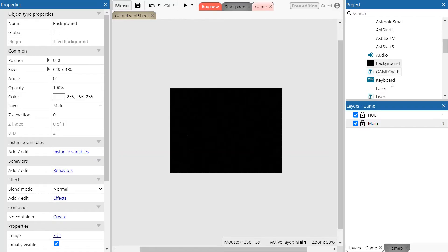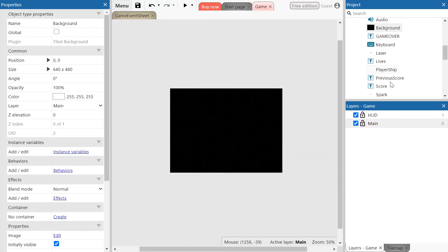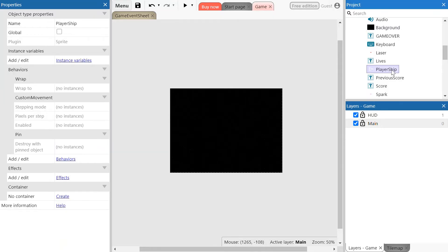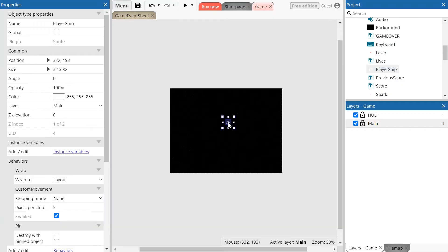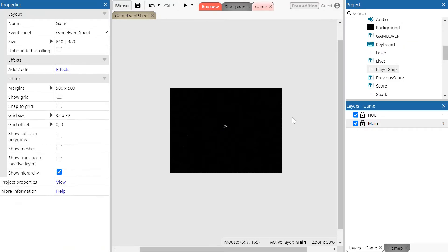Next, you want to put the player ship object onto the screen. Find the player ship object in the project menu, then click and drag it into the main layer — make sure you have the main layer selected. It looks a little zoomed out so you can see everything, but the player ship is now on the screen.